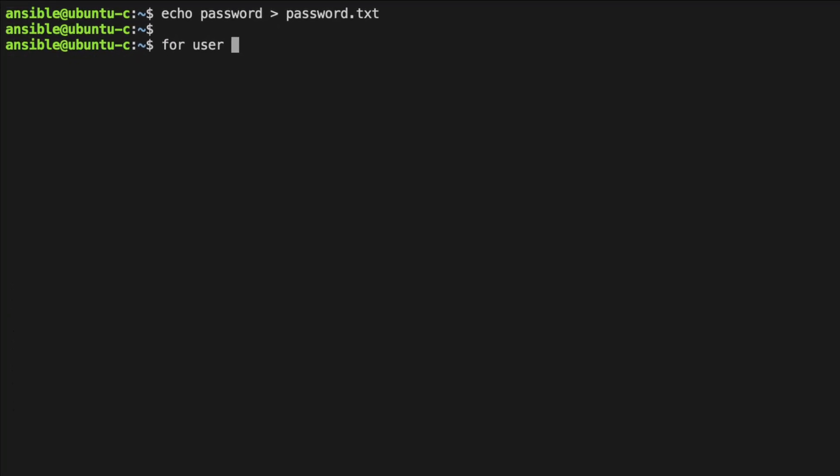So first of all, we'll do both of our users. We'll do both of our operating systems. And we'll do all three of our instances.